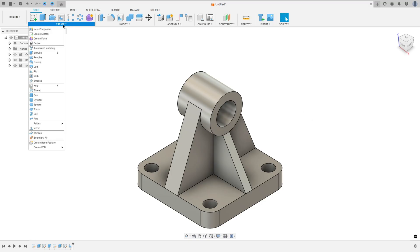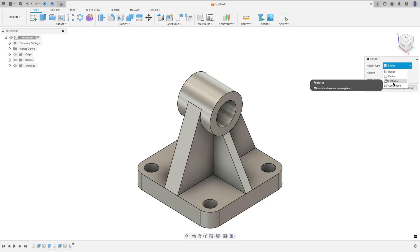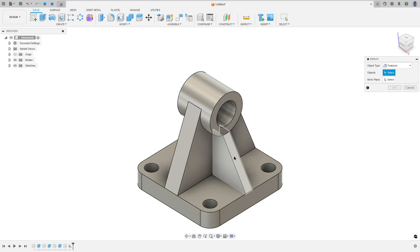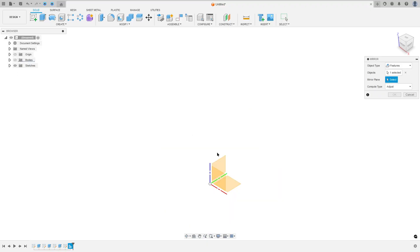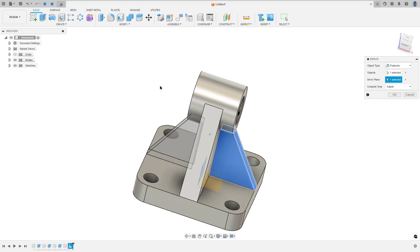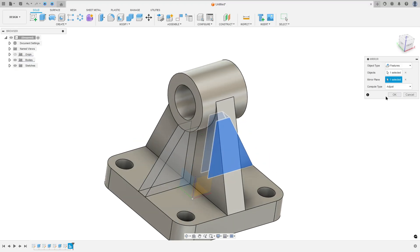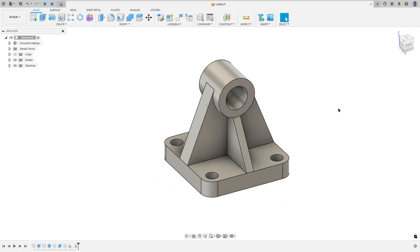Now go to create and select Mirror to make the rib on the other side. The object type: select features. The object: select this rib here. The mirror plane: select the right plane. Press OK — we made this.